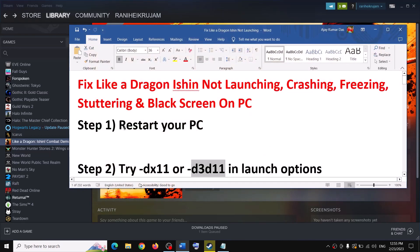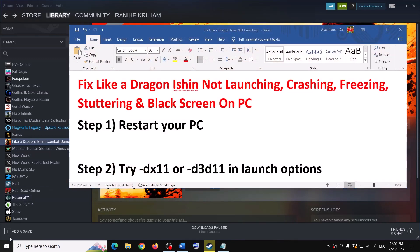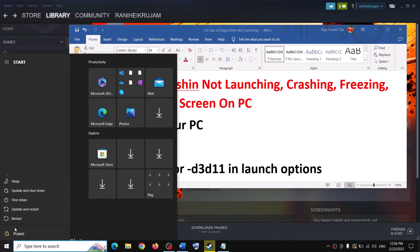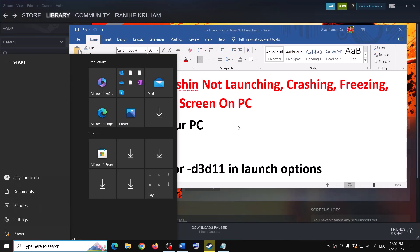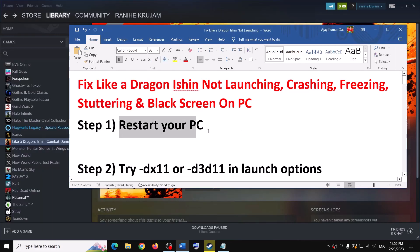The first step is to restart your computer. Simply restart your computer once — sometimes a simple restart takes care of the problem. Restart your computer and after the system restart, launch the game.